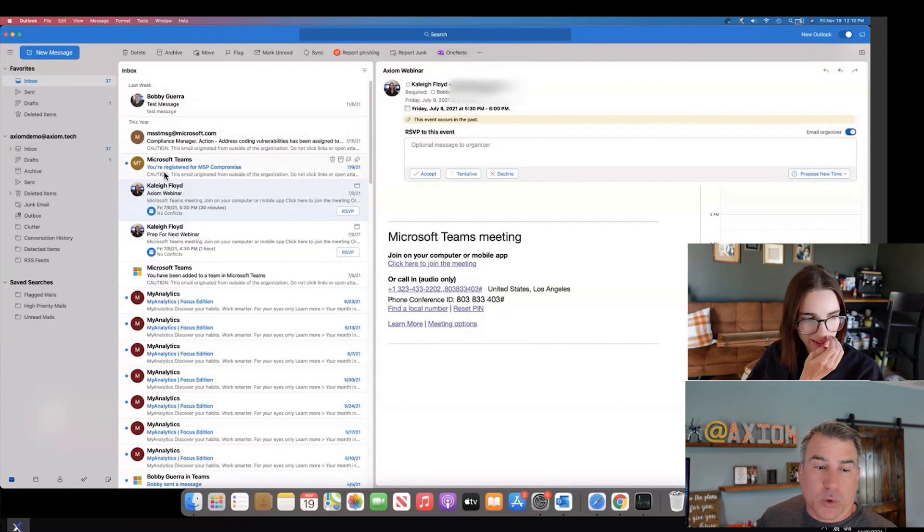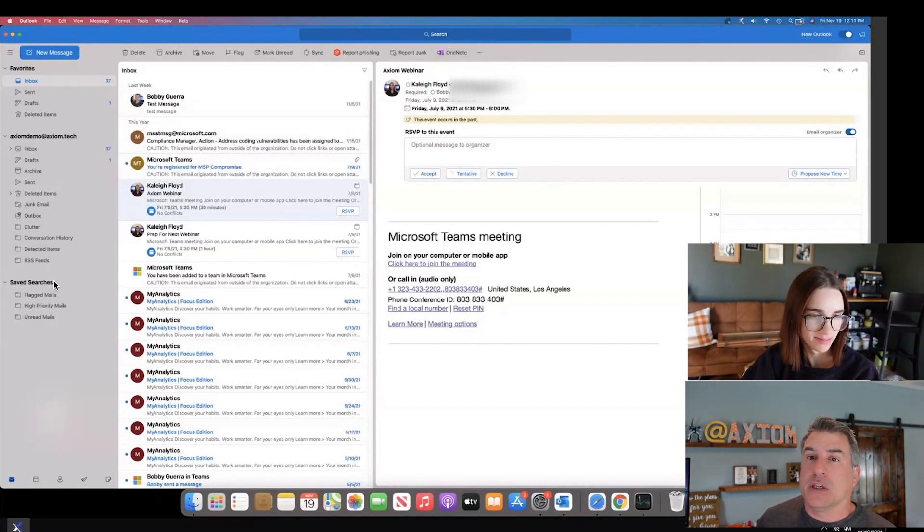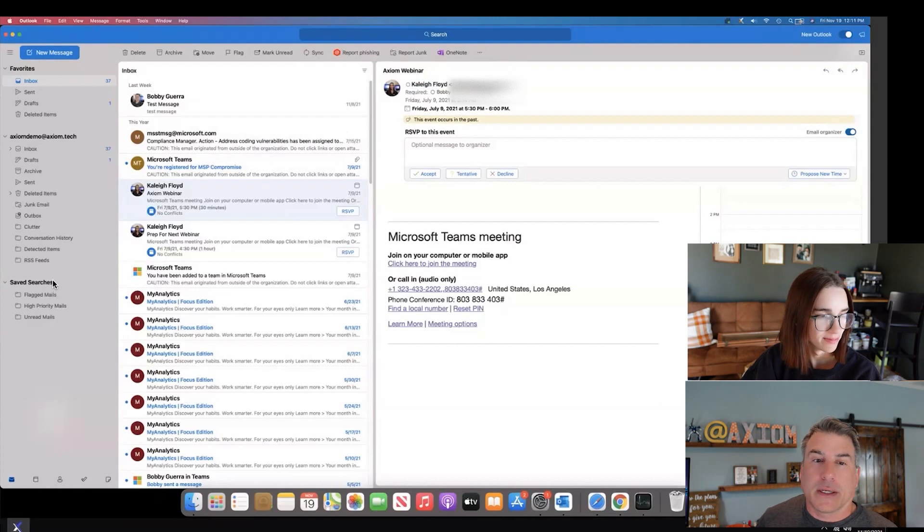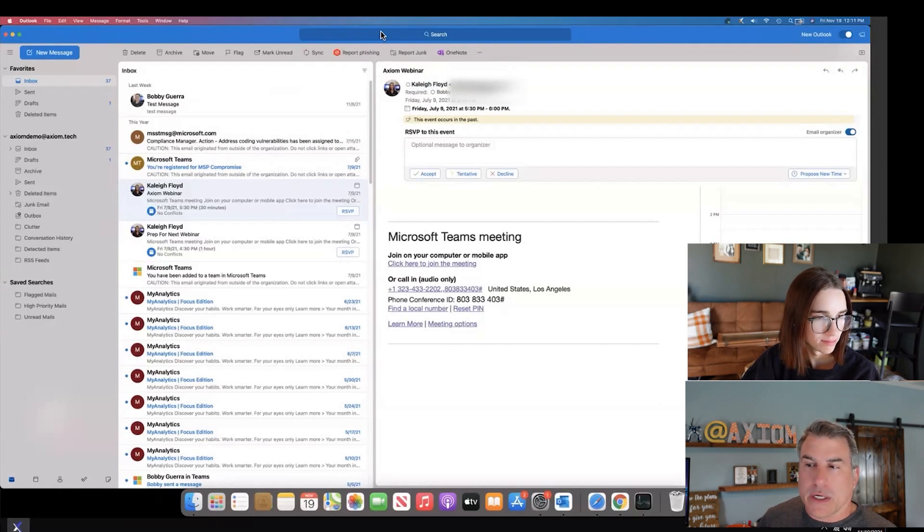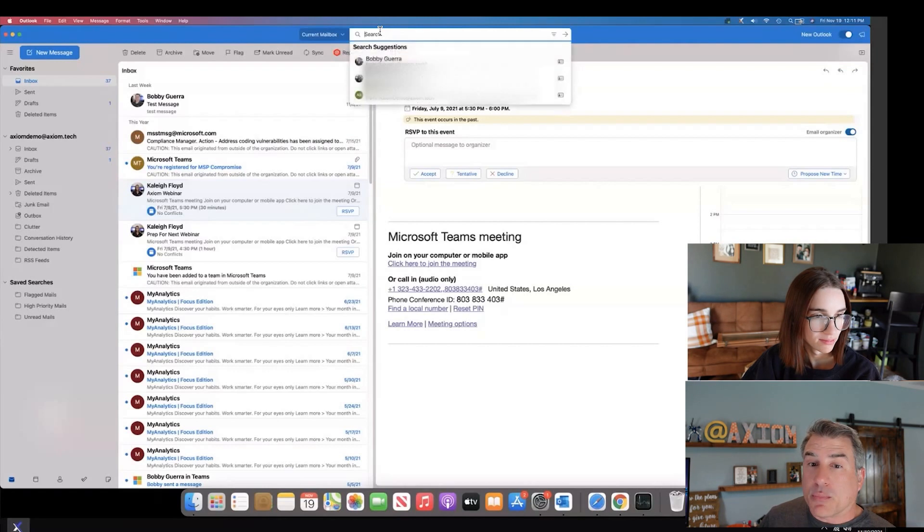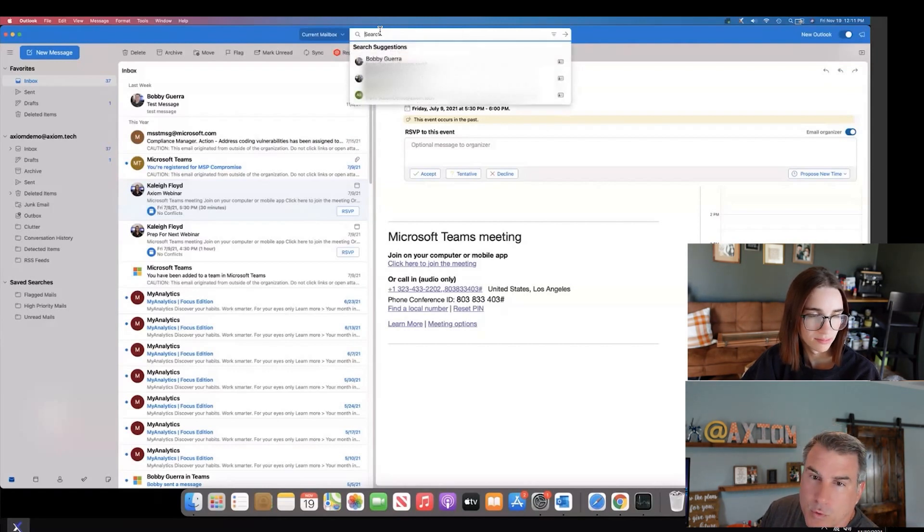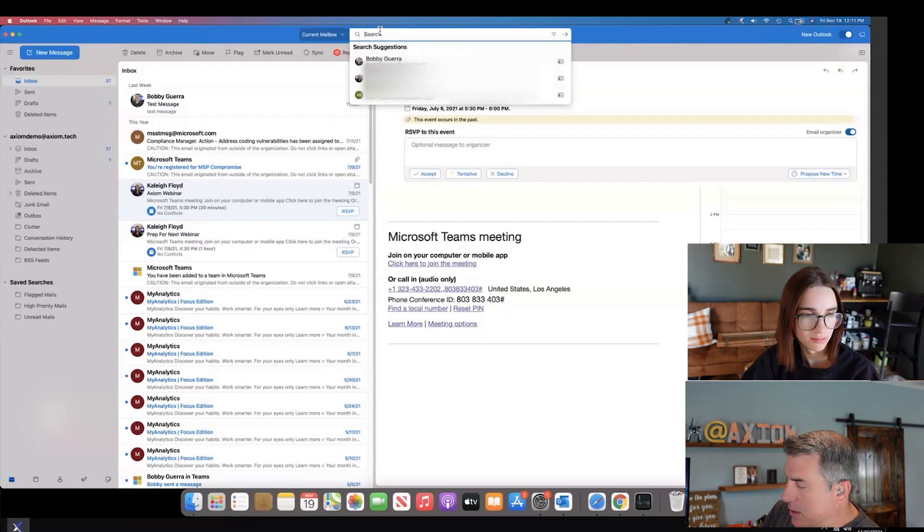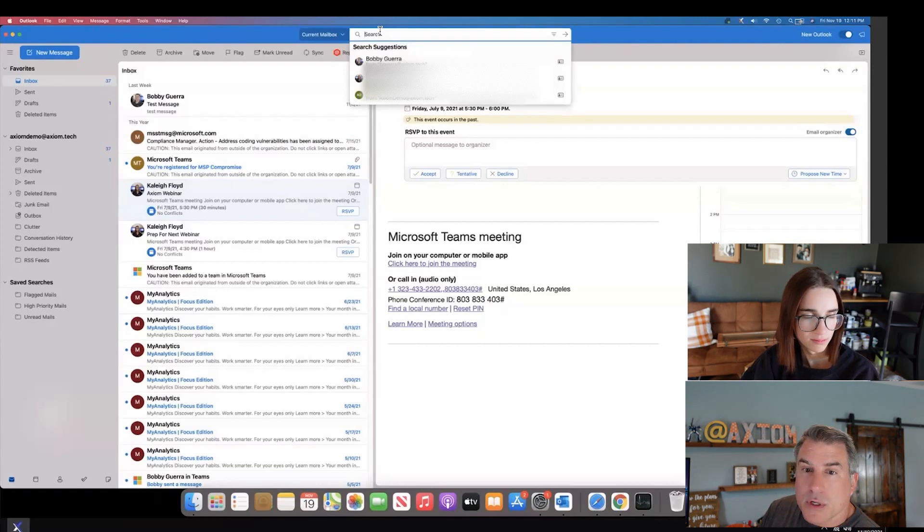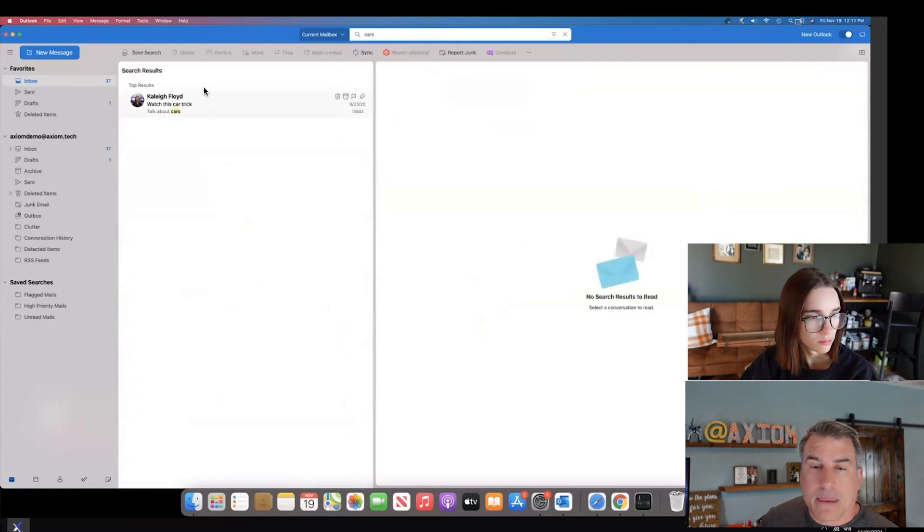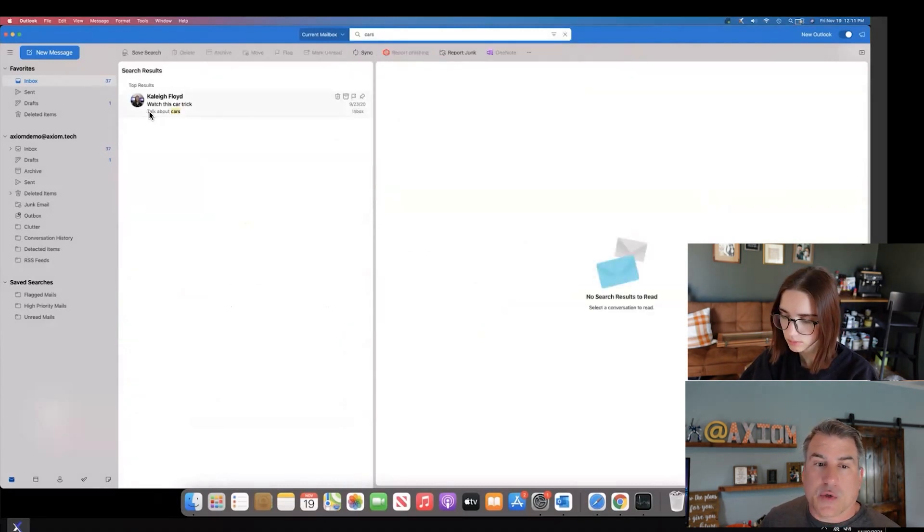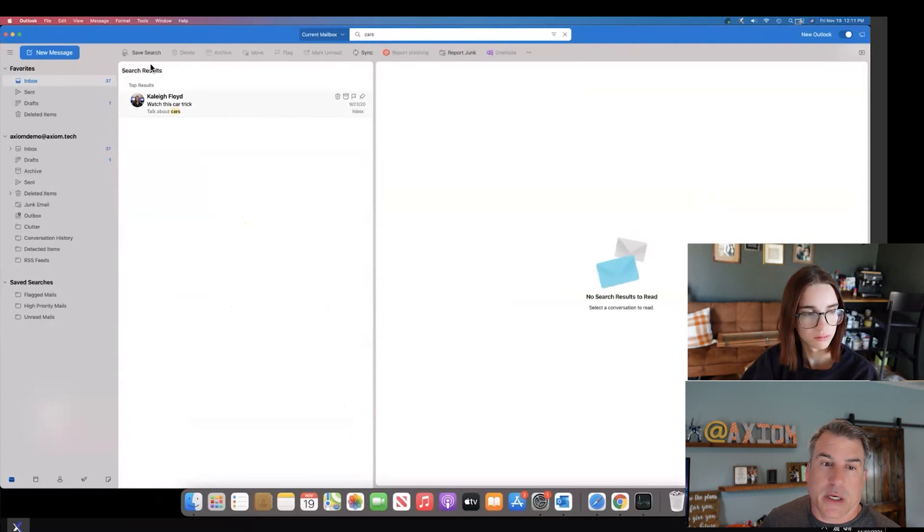Next we're going to talk about search folders, and this is a pretty important thing that a lot of people that are used to using Gmail like to do. If you have the new search view turned on, there is an improved search functionality. If I just wanted to do a search for, let's say cars, once that search is done, you know, in this situation here it says watch this car trick.